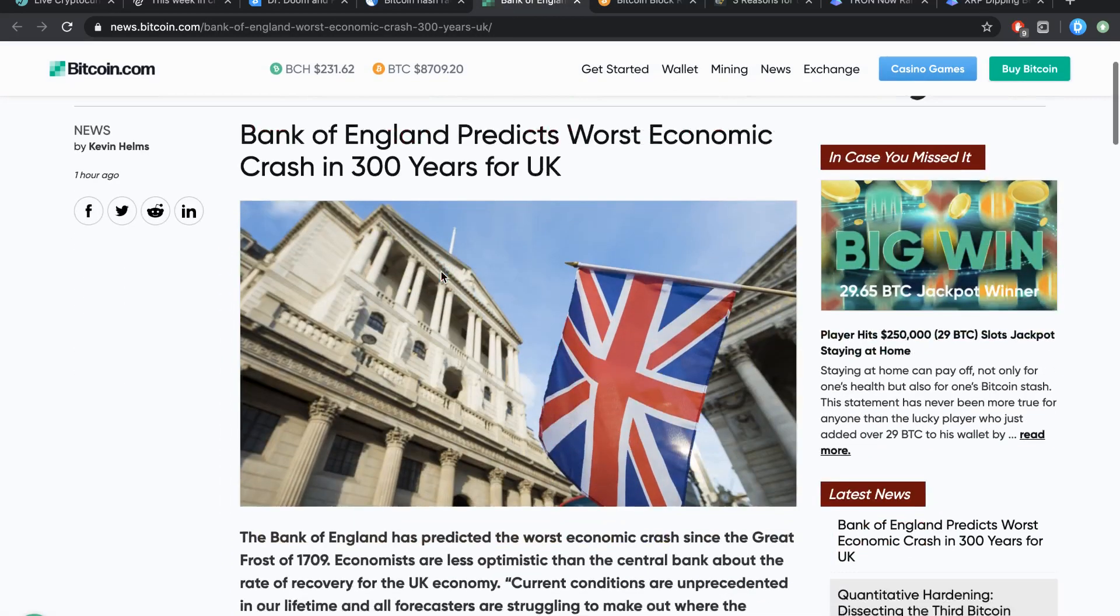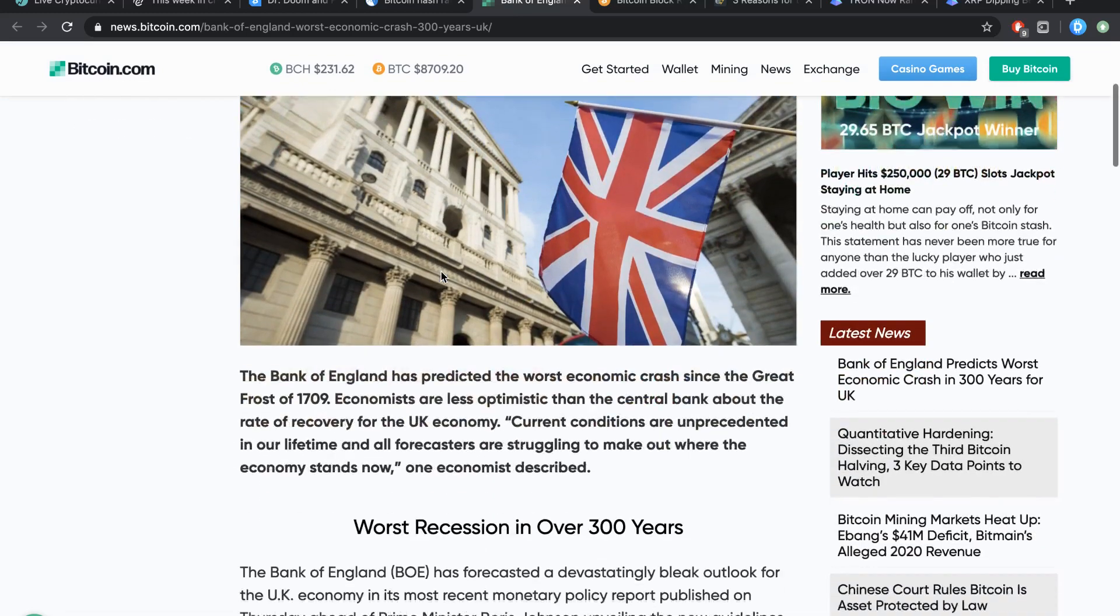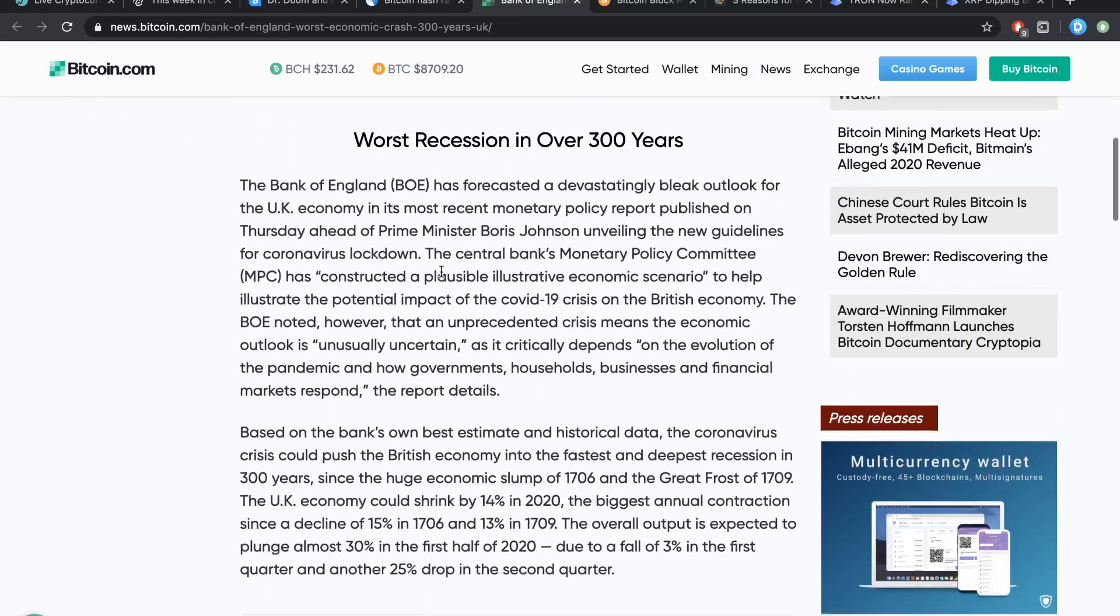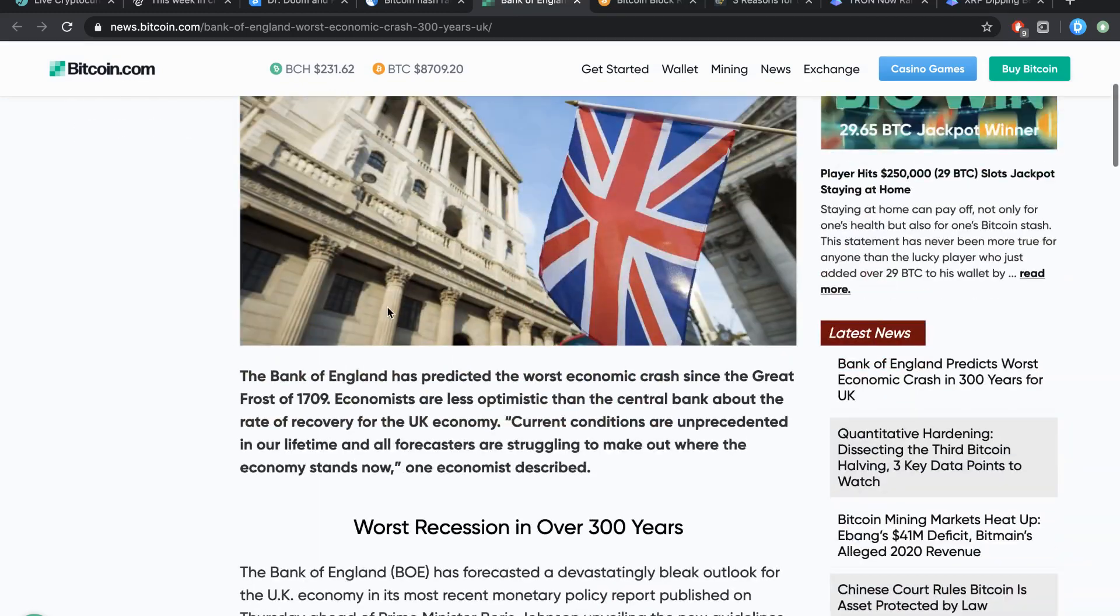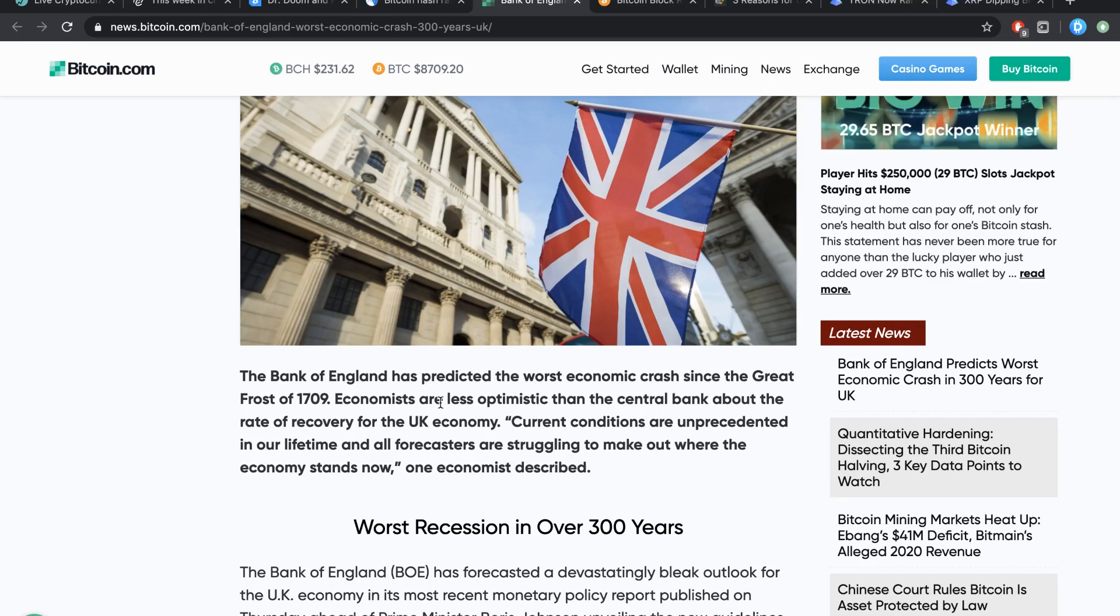Bank of England predicts worst economic crash in 300 years for the UK. Woo! 300 years, worst crash since 1709 is what the Bank of England has been predicting. And the current conditions are unprecedented in our lifetime. And all forecasters are struggling to make out where the economy stands right now.